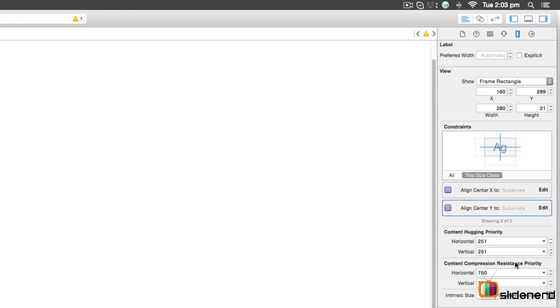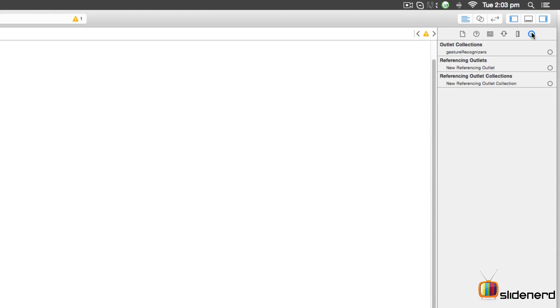The last one is called the Connections Inspector. We will be working with this because this is where you're going to connect your Main.storyboard with your ViewController.swift file.